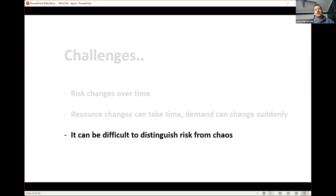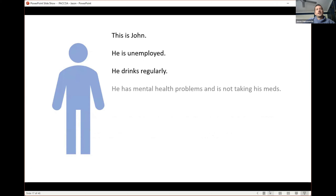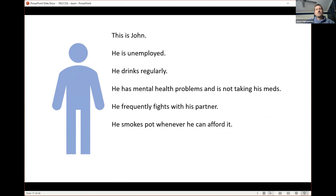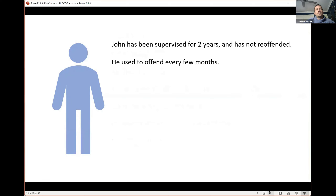We need to adapt our risk assessments to account for these rapid changes. The last key challenge I want to touch on is that it can be difficult to distinguish risk from chaos — this is more of an offender management, case management issue. The first two challenges are about managing the numbers; this one is about managing the person. Let's take an individual we're working with — call them John. John is unemployed, drinks regularly, has mental health problems, isn't taking his medication, frequently fights with his partner, smokes pot when he can afford it. Is John high risk?